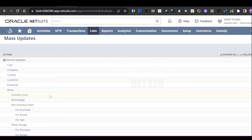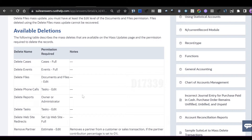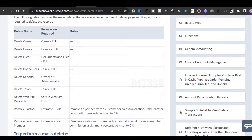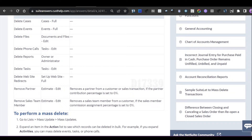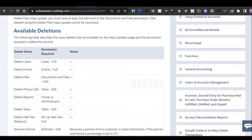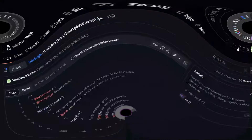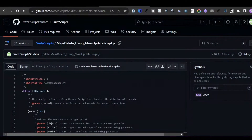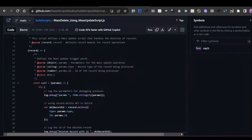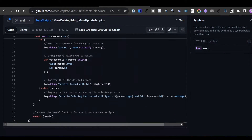We can make use of a script called the Mass Update Script. By default, NetSuite only provides a few record types for mass delete — cases, events, files, and sales team members. To delete sales orders in bulk, we need to use a mass update script. The code for this script will be shared via a link.